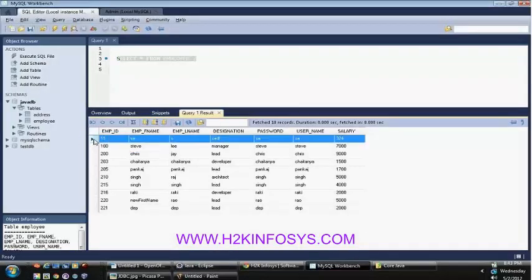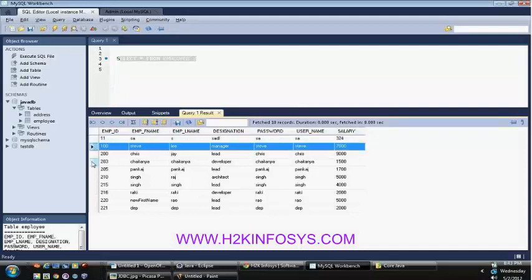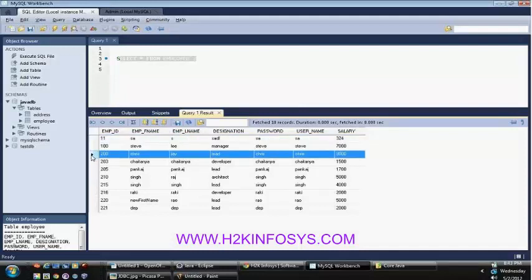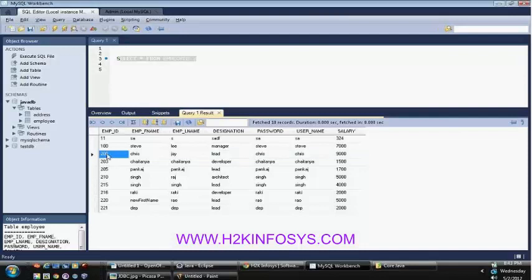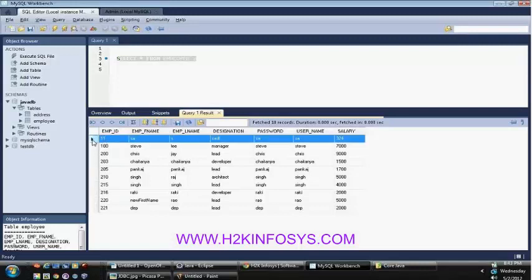At one point in time, the ResultSet will provide you only one row of information from the database. So you are supposed to iterate through the ResultSet.